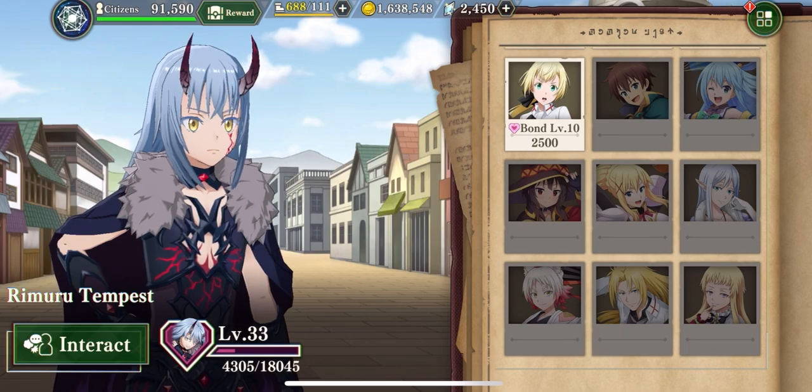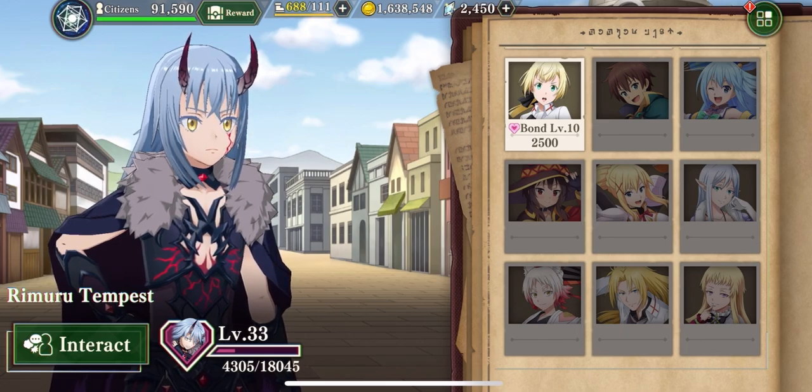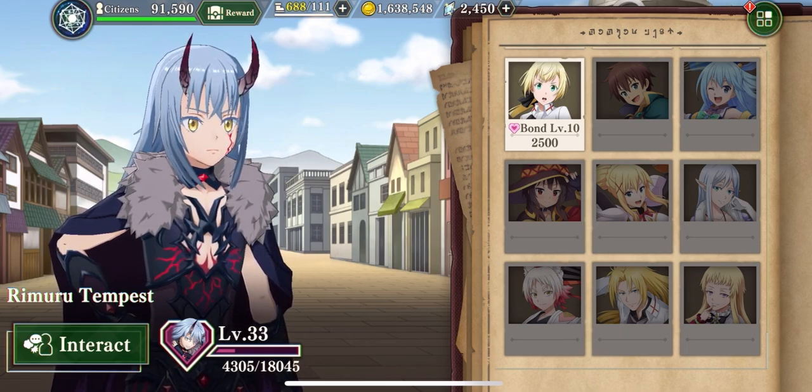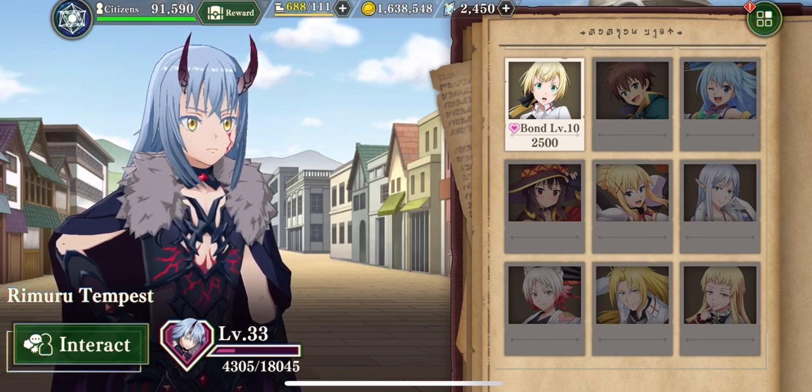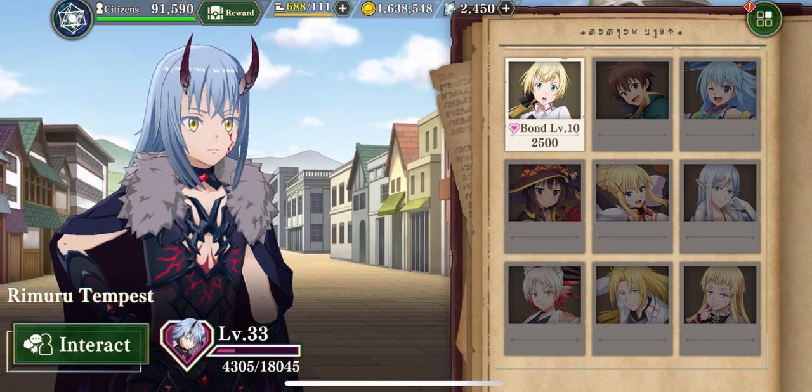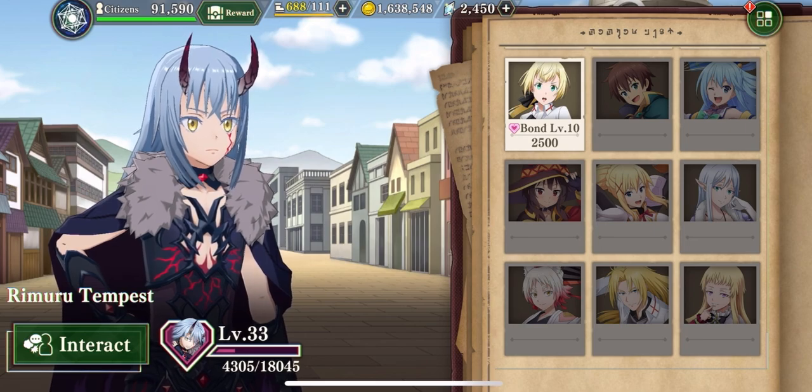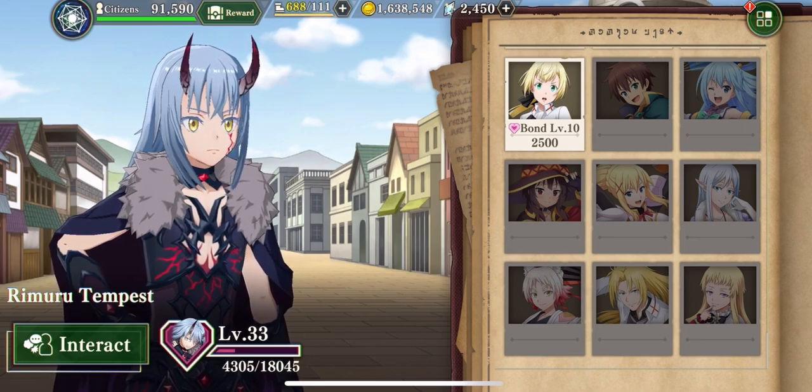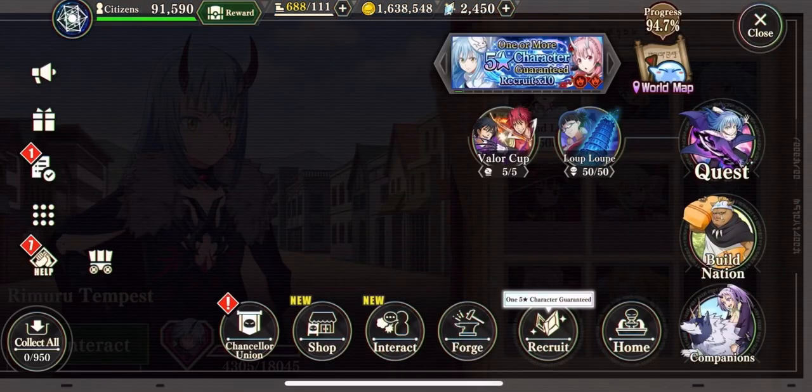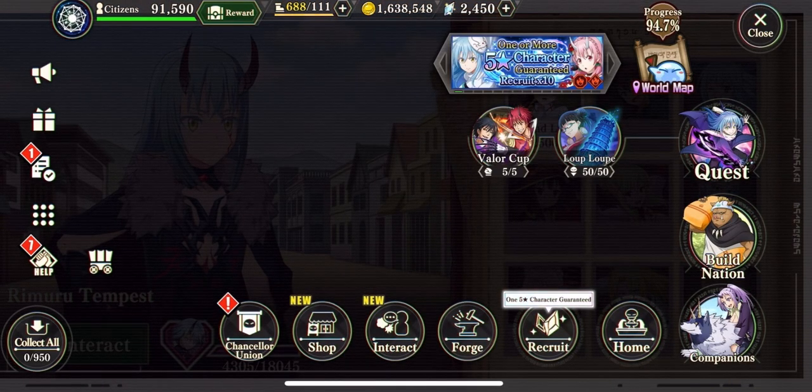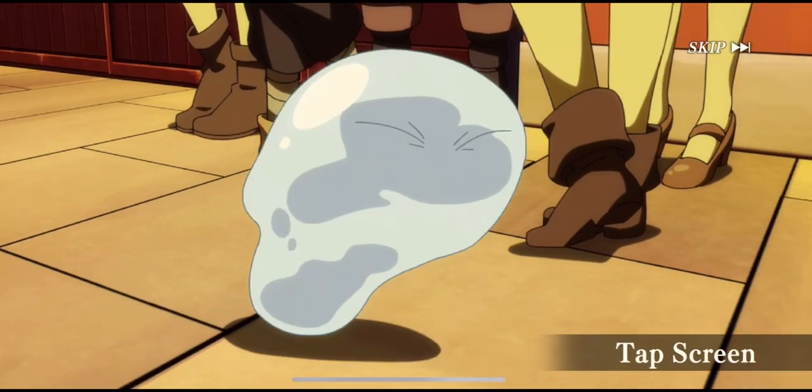But also, at least Ainz Ooal Gown had the decency to show up not too long after that. Here? Nope. Nope. Game told me to go fuck myself real hard.